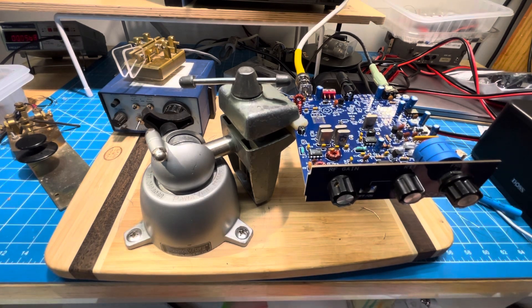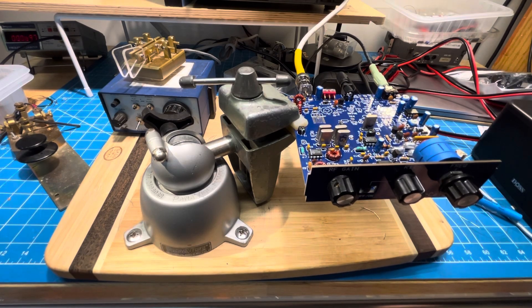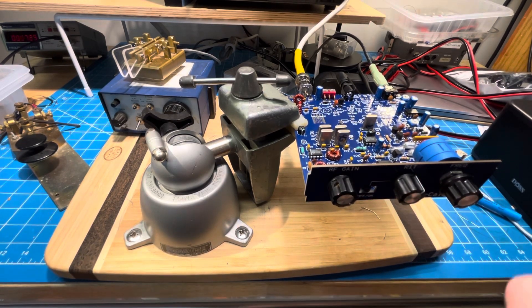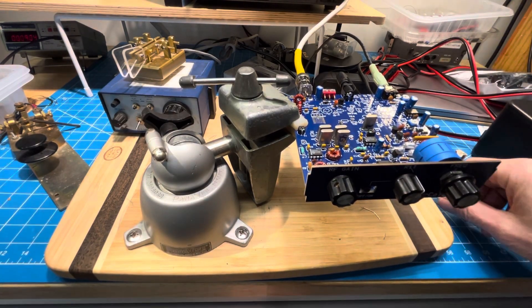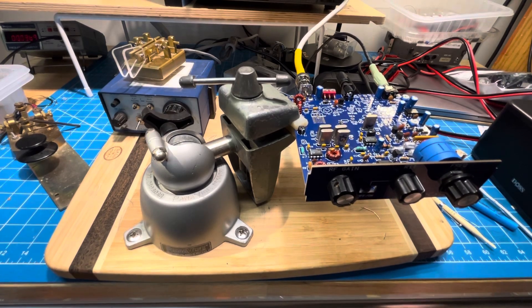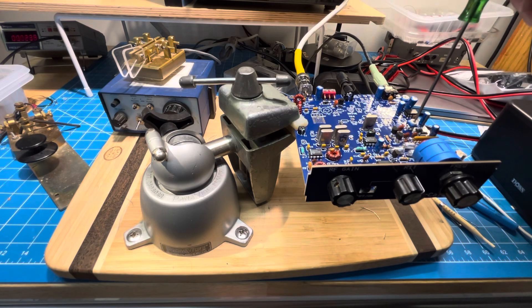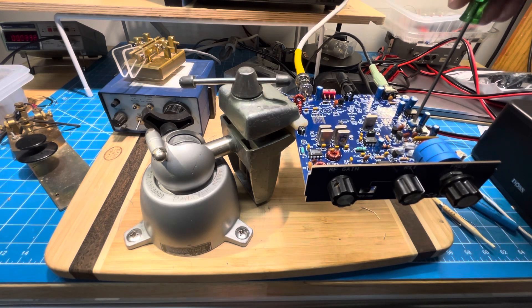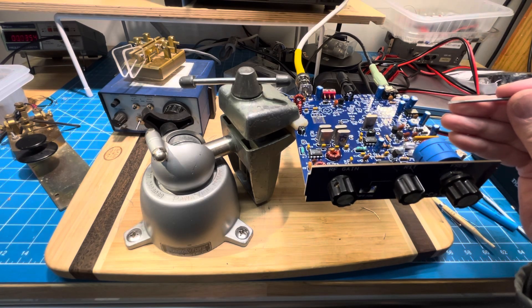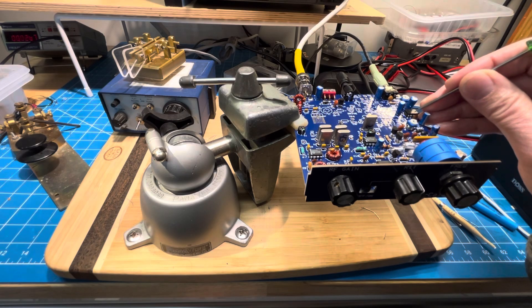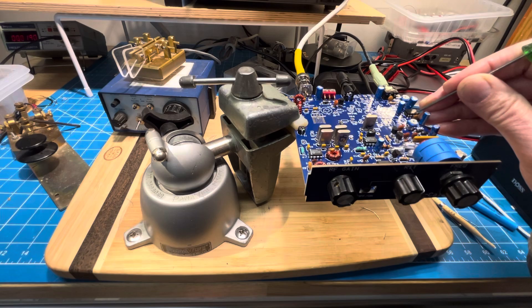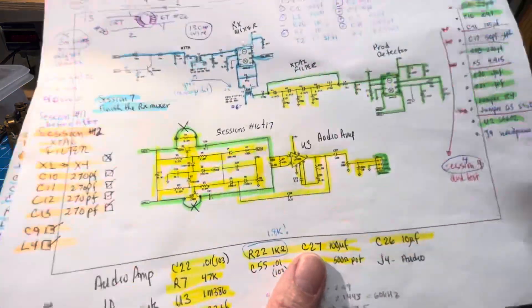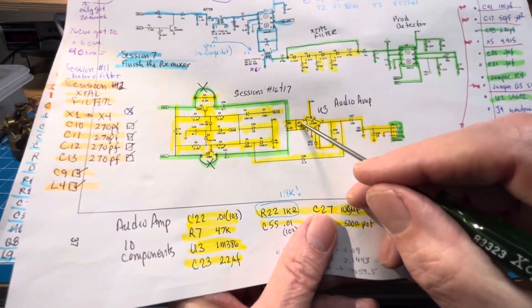Now the question is, is the receiver muted because the AGC is muting it? We will turn this new pot that we added. Looks like that won't turn it. I think we're completely dead. So let's see if pin 2 on the LM386 is alive. It is. So I think now it's time for the schematic.